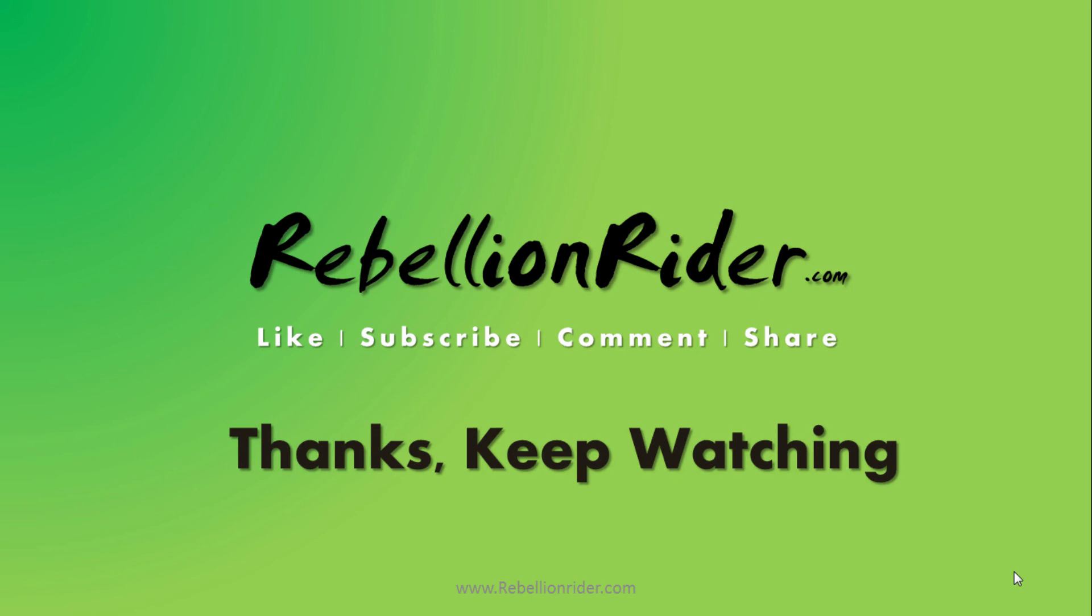If you like this video then please hit the thumbs up button and yes don't forget to hit that big red button and subscribe to my channel. Will see you soon. Till then take care. This is Manish from Rebellion Rider.